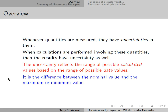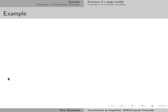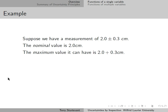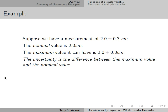The uncertainty is the difference between the nominal value and the maximum or minimum value. Suppose we have a measurement of 2.0 plus or minus 0.3 cm. The nominal value — the one without any uncertainties — is 2.0 cm. The maximum value this quantity can have is 2.0 plus 0.3 cm, and the uncertainty is the difference between this maximum value and the nominal value, so again 0.3 cm.